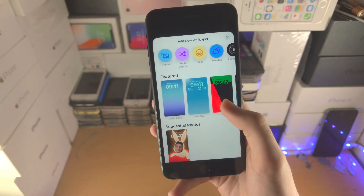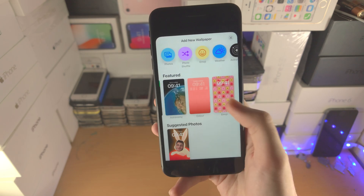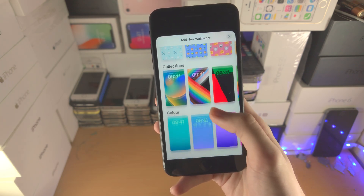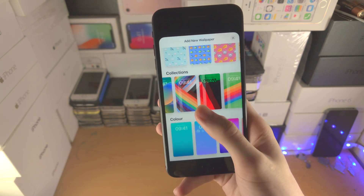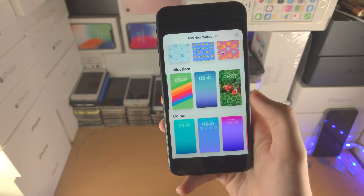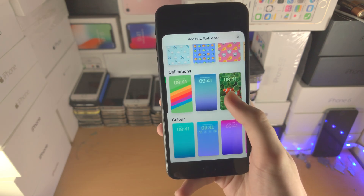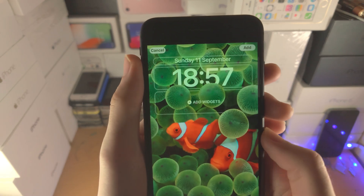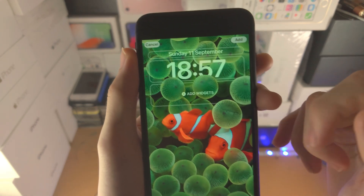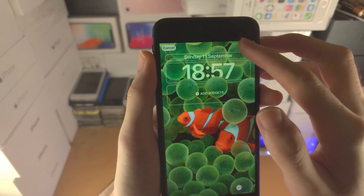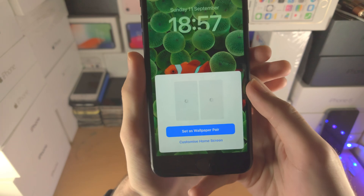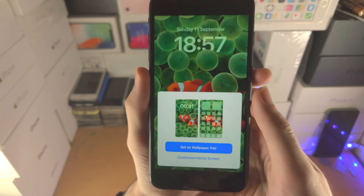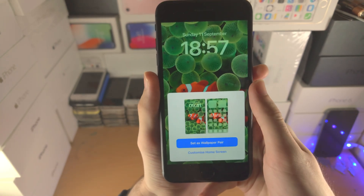In your case you'll most likely have to tap on 'Add New,' and you have all these featured wallpapers here and some other wallpapers to play around with as well. Tap on the wallpaper in question — you can then customize the widgets, etc. — and once you tap on 'Add,' you'll also see 'Set as Wallpaper Pair.'